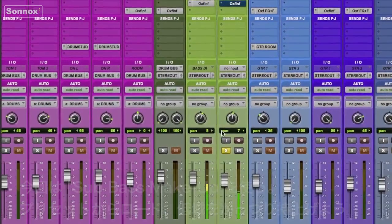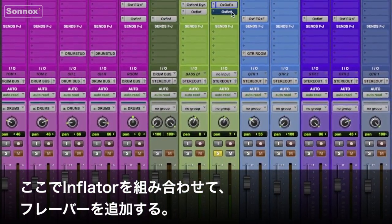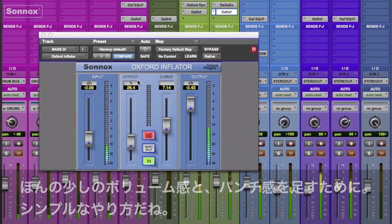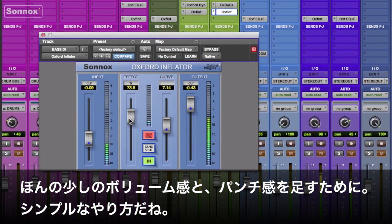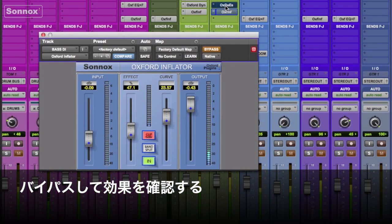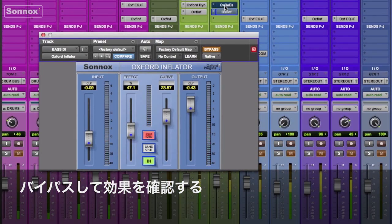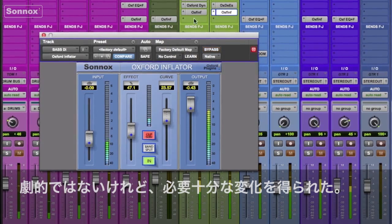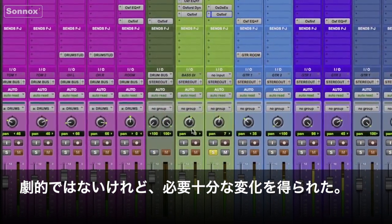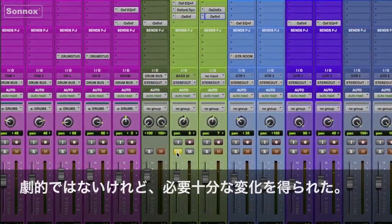I'll go back to the folder, call up Sub Bass Makeup, and let it kick in some of the lows. I'll use just a touch of Inflator as well, adding a little bit of volume and a little more punch — very simple. Bypassing them now — I'm not making dramatic differences, but mixing is often about subtle differences.